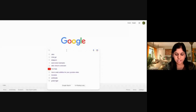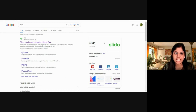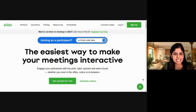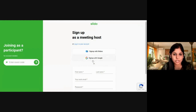Go to Google and search for Slido, and you'll find the Slido website. Click on that. This is the Slido interface. If you're new to Slido, just click on Sign Up, and you have an option to sign up with Google — just click on that.